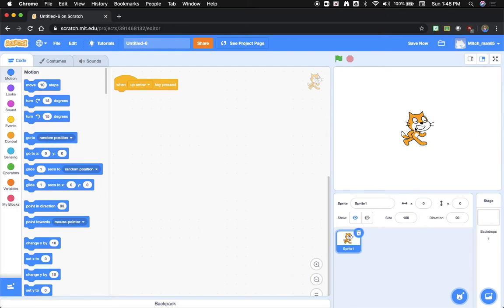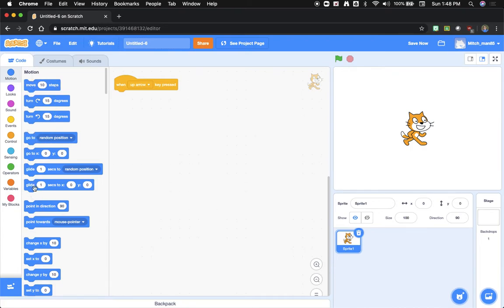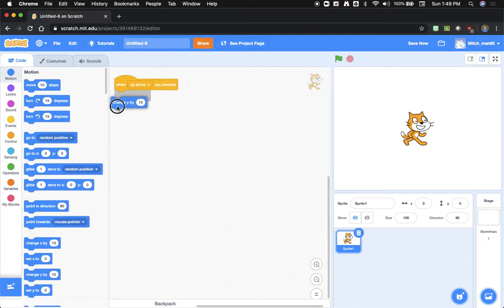So we'd want to go up on the Y axis. If you look through all of your different options right here, one of them says change Y by 10. So I'm going to click that one together.